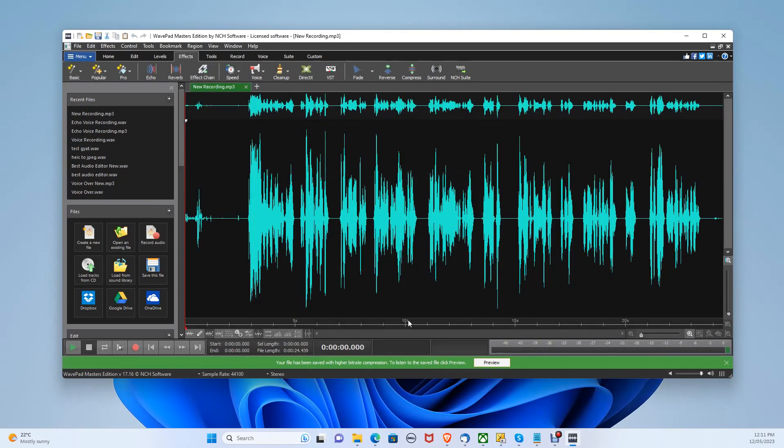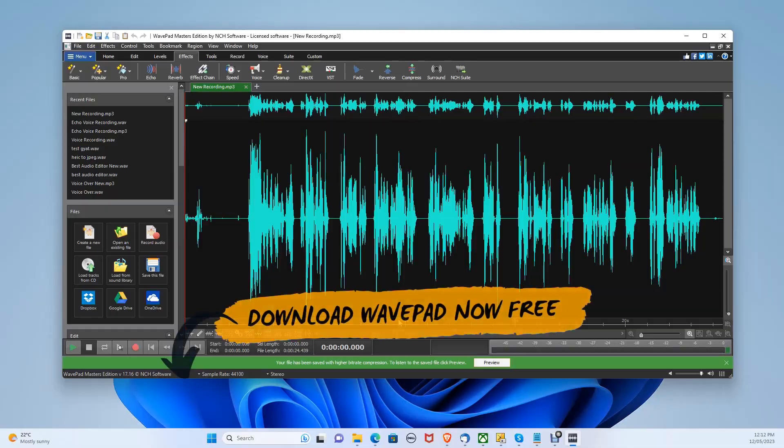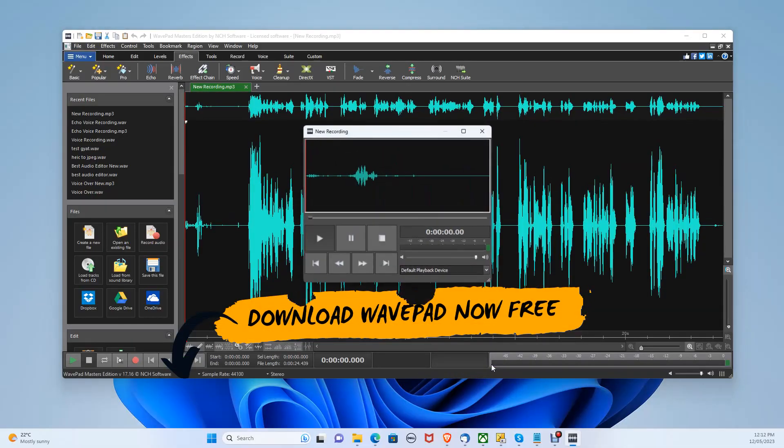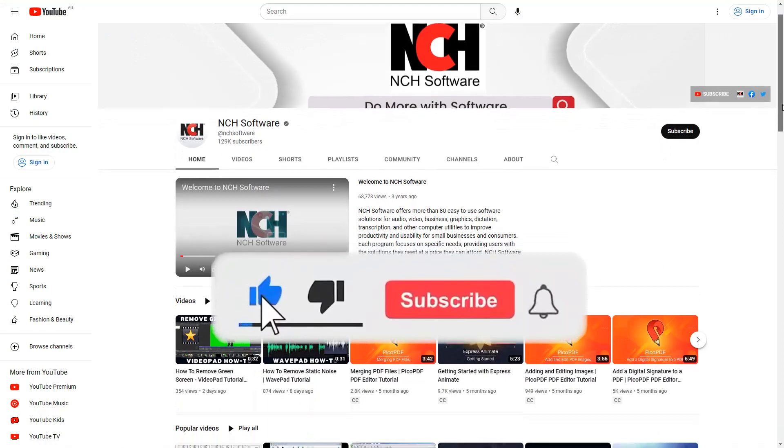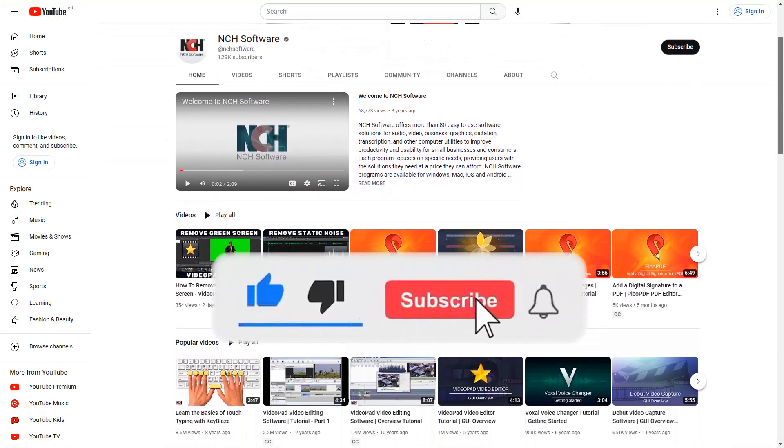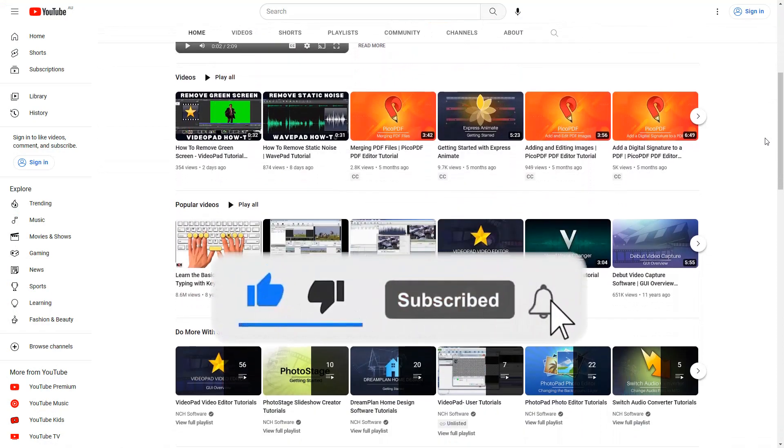You can locate your new audio file in the selected save destination. You can download WavePad today for free in the description below for both PC and Mac. If this video helped, hit that like button and subscribe button down below. Thanks for watching.